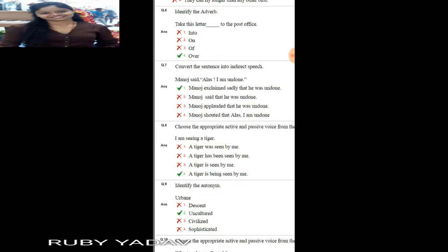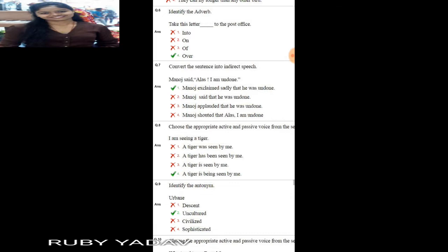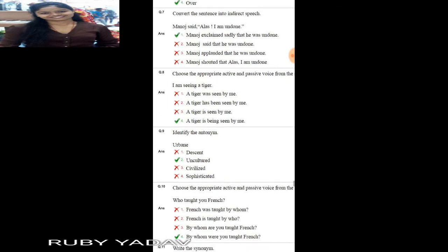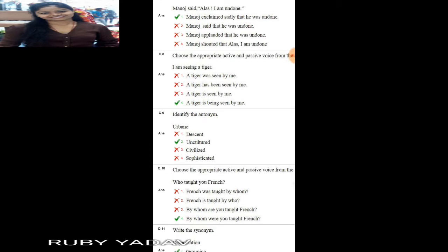The next question is active and passive voice. I have uploaded two lectures on active and passive in previous videos. I have explained the rules very well. If you haven't seen that video, please go through it. It will make these questions easy to solve.